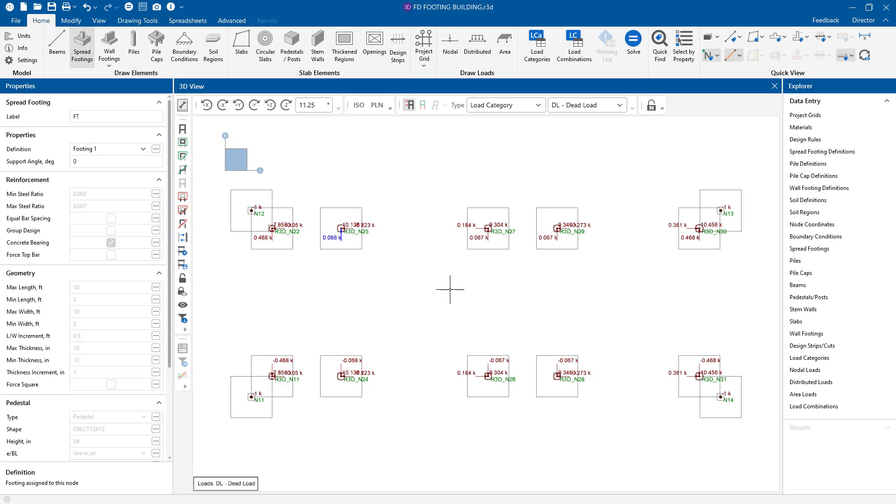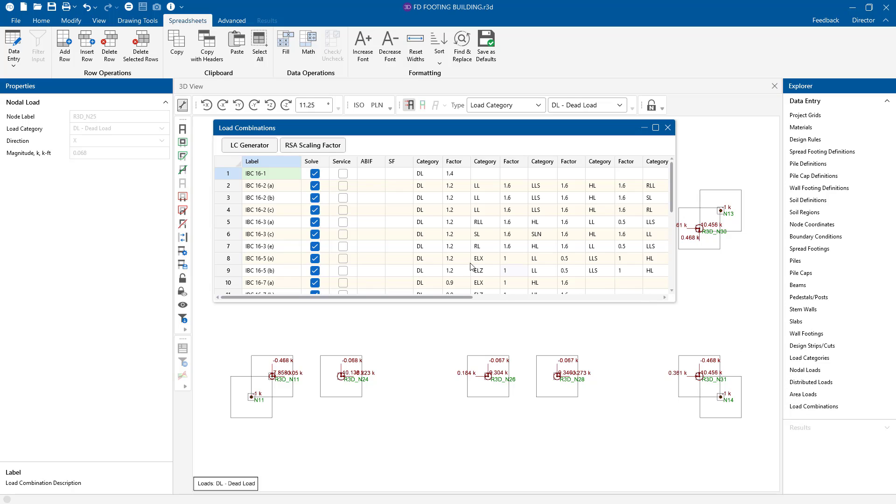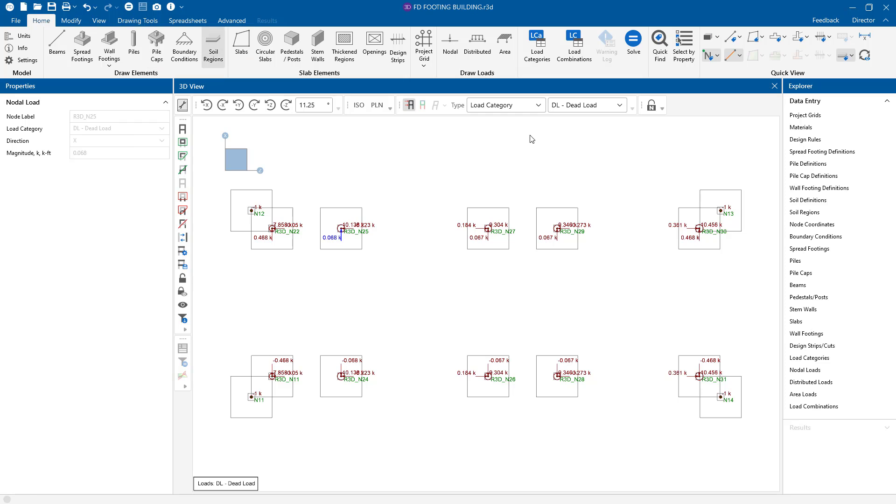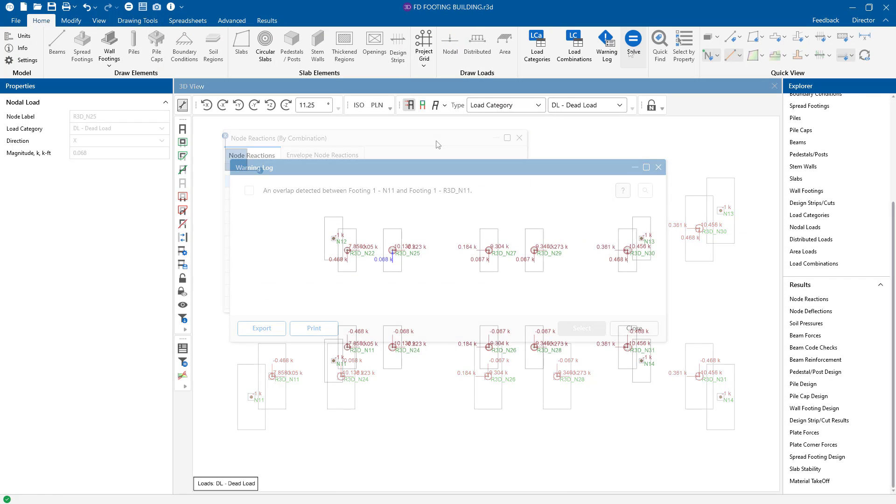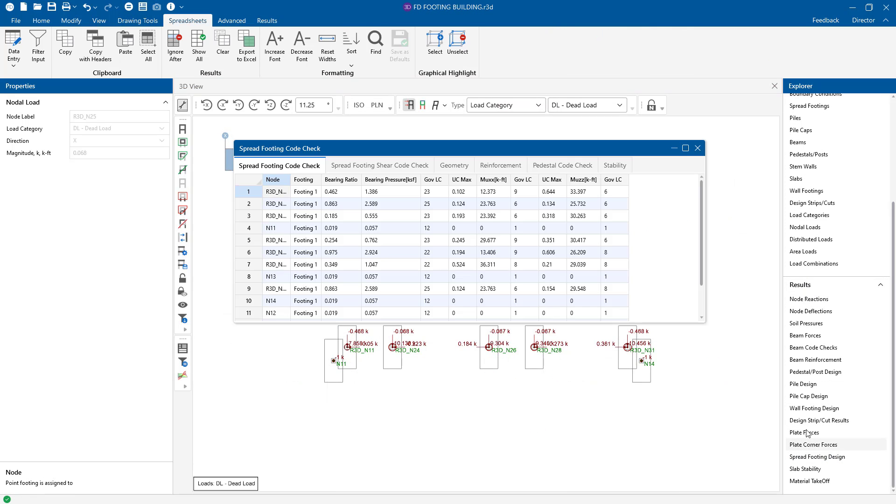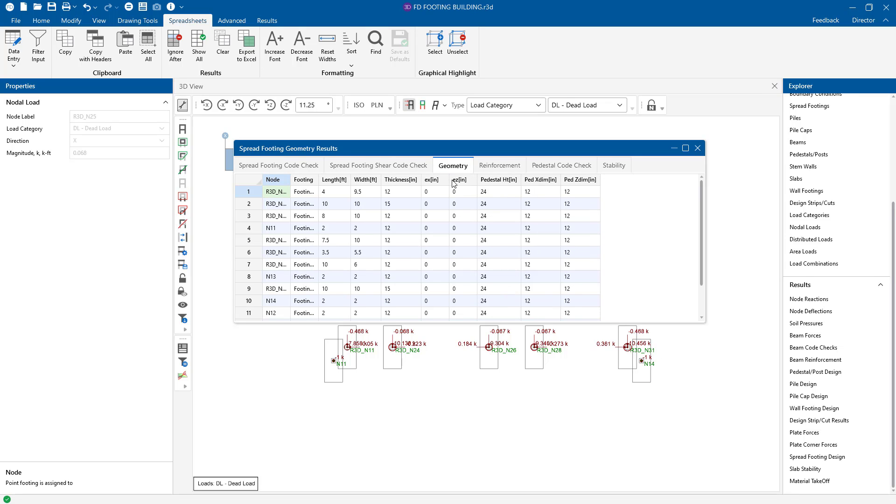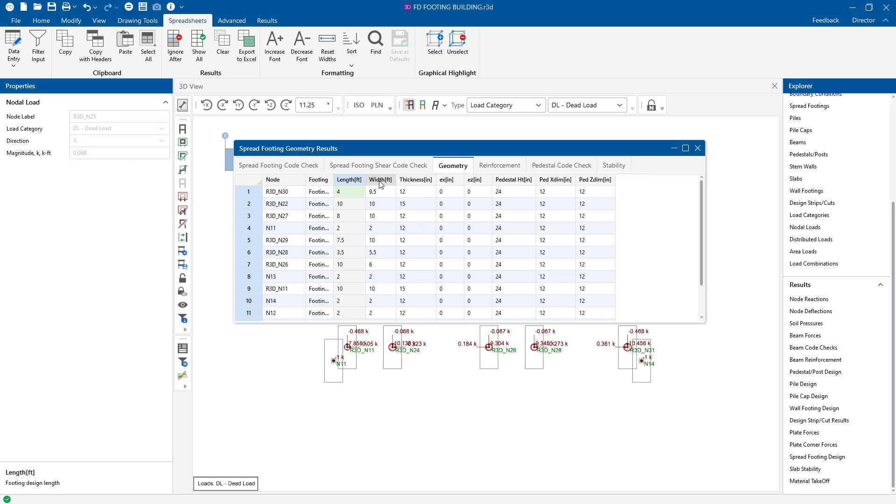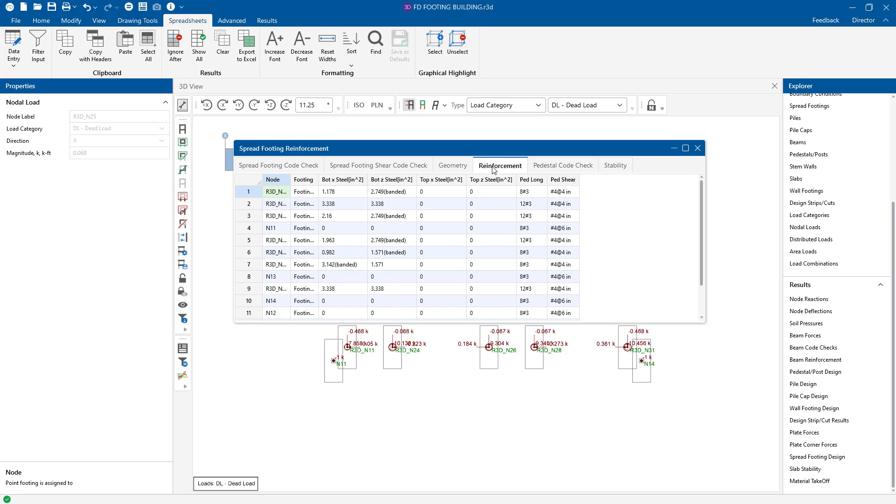Now before I run the model, I can come into my load combination spreadsheet to make sure we have those service and strength load combination sets to design for my footings. Now run our solution and let's take a quick look at our results. If we go to our results spreadsheet and then the geometry, here we have our footing results with the length here and the width and also the thickness reported. If we look at our steel reinforcement, it gives us a breakdown of what the steel areas are for this footing.